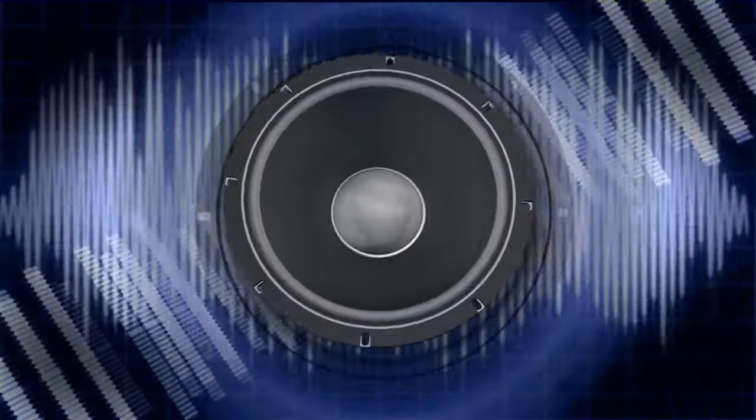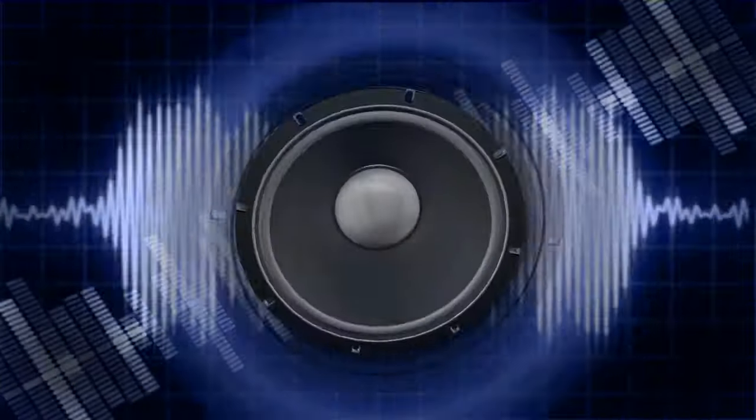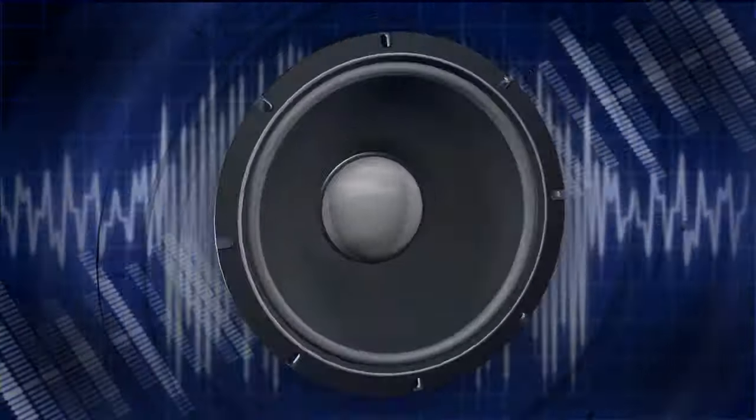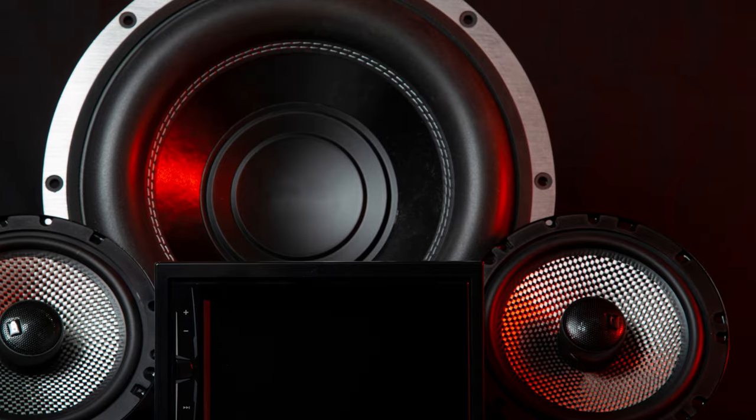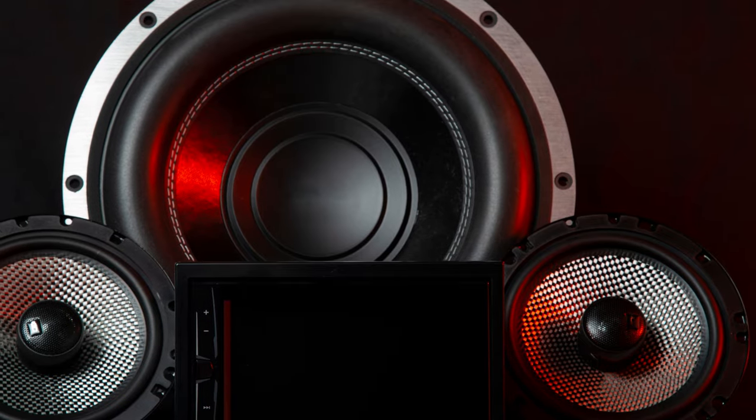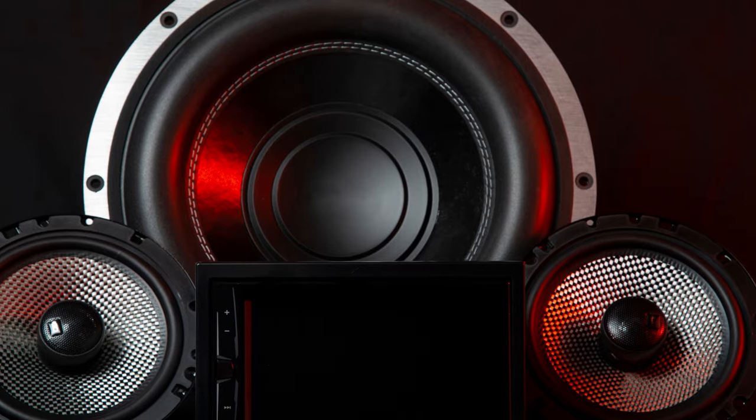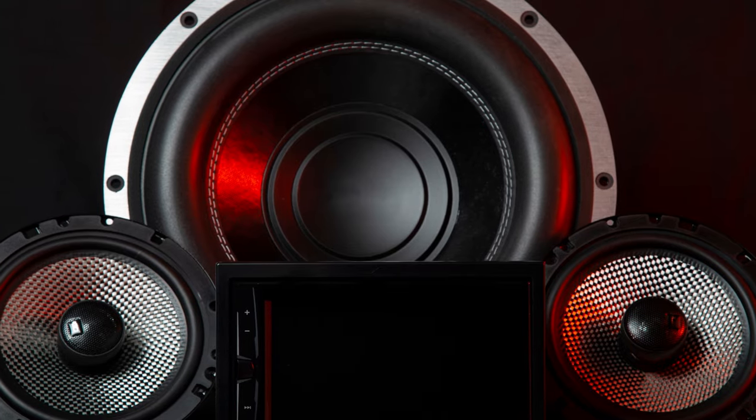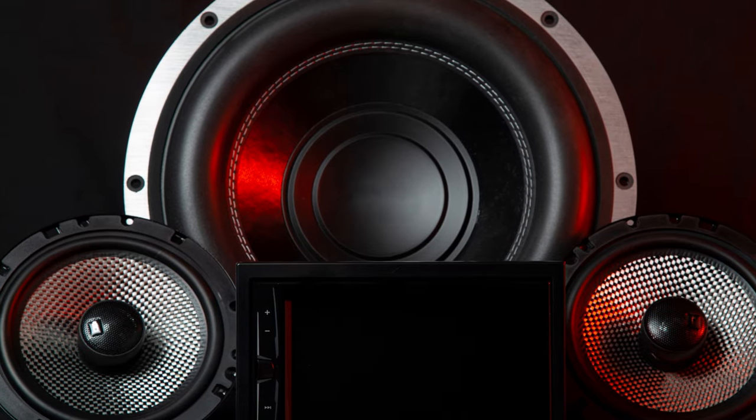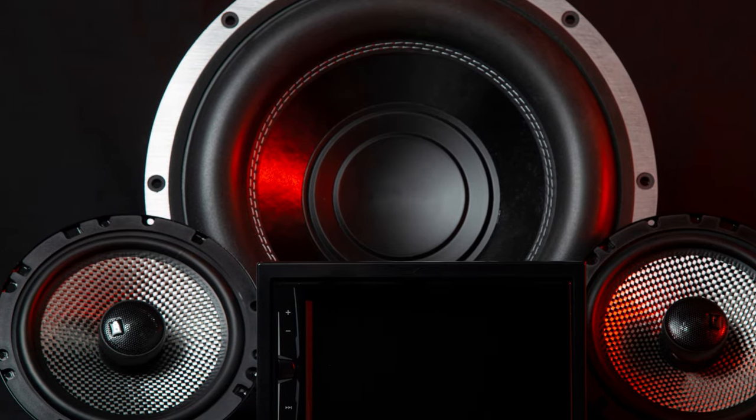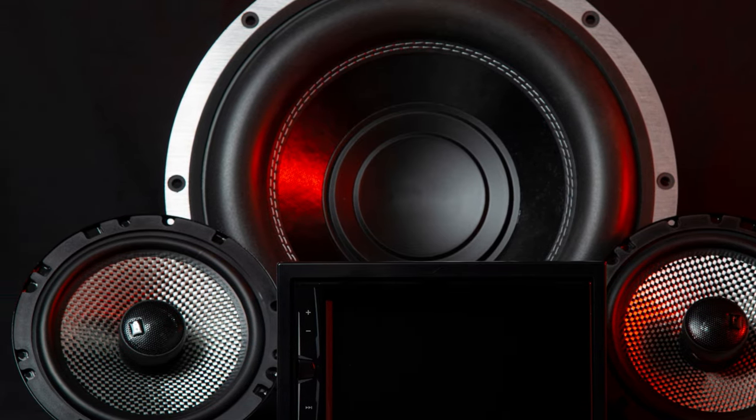Whether you're cruising down the highway or stuck in traffic, these speakers turn your ride into a concert on wheels. Upgrade your car audio game with JVC CS J620, the ultimate sound companion for your journeys.